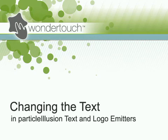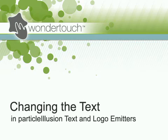I'm Alan Lawrence of Wondertouch, and in this tutorial I'll explain how to change the text in any of the text and logo emitters in Particle Illusion.